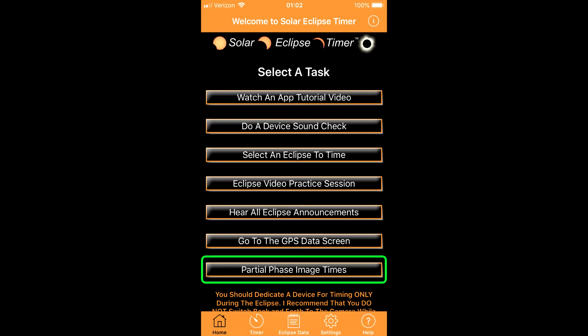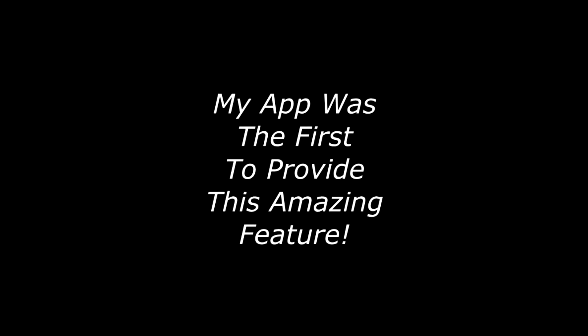The partial phase image times button is a feature that is truly unique to my app and is a revolutionary feature for eclipse photographers.